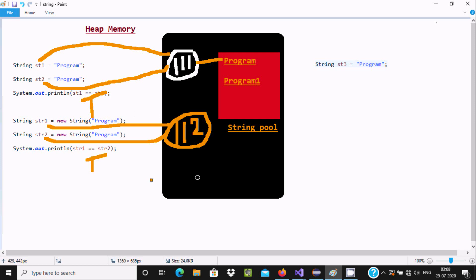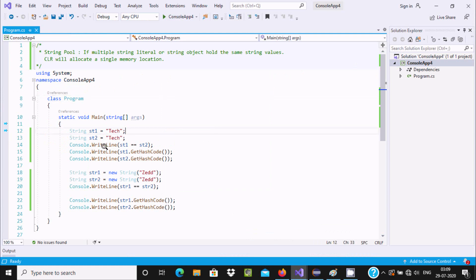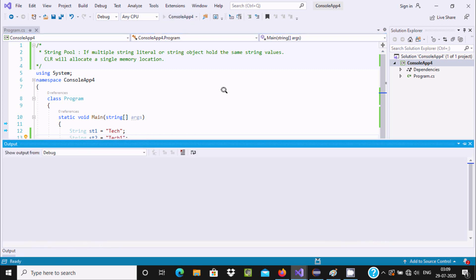Now suppose the user uses a string str3 and gives it the value 'program 1'. It will create a different address — suppose address 113. If the value is not the same, then a different address is created. So this is the concept of String Pool: if the user gives different values, the address will automatically change.